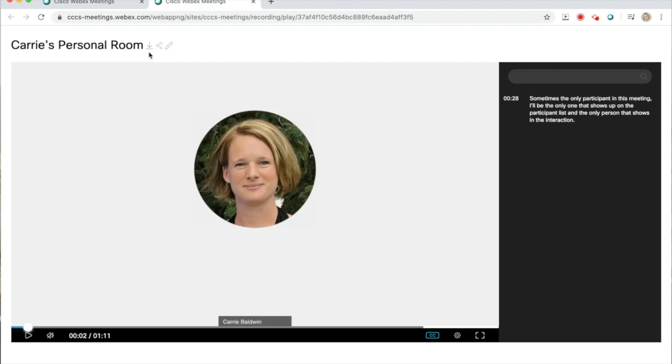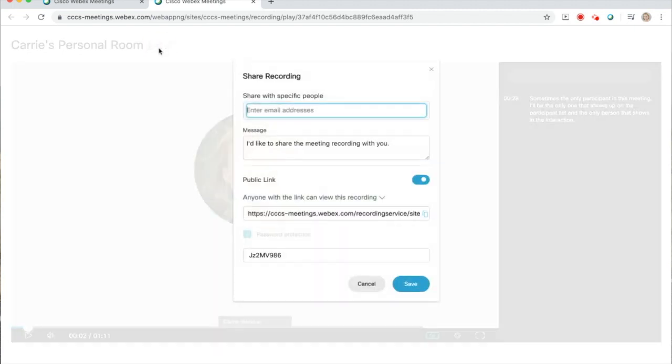The second icon is the sharing icon. This allows you to share a link to the recording. This is a better option if you have large files, or if you want to share the recording with a class. You can just copy and paste the link and give out a password.